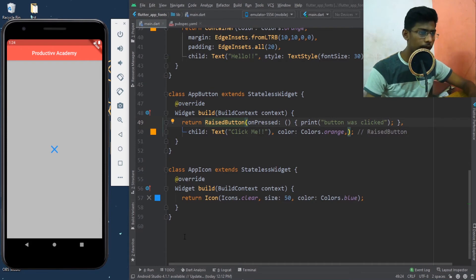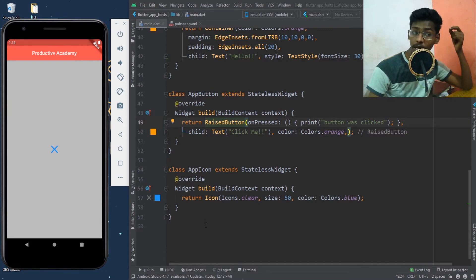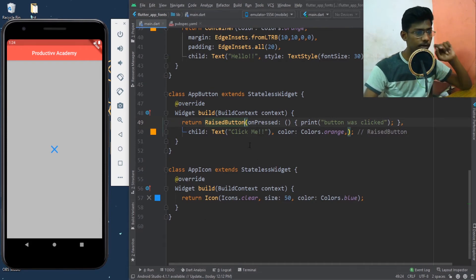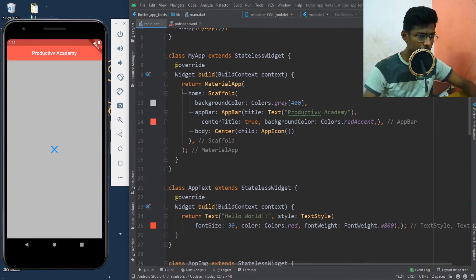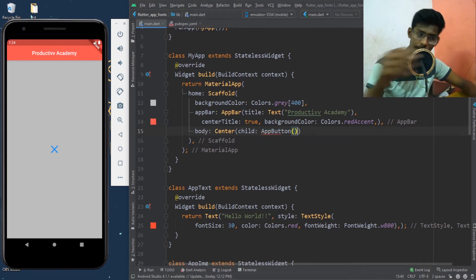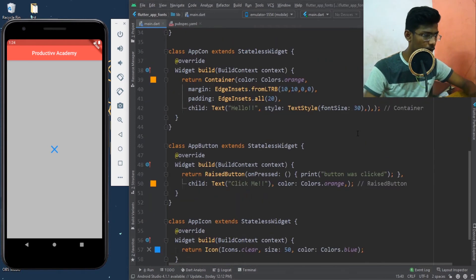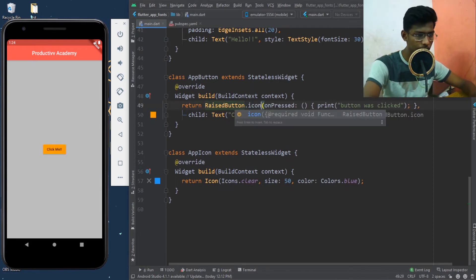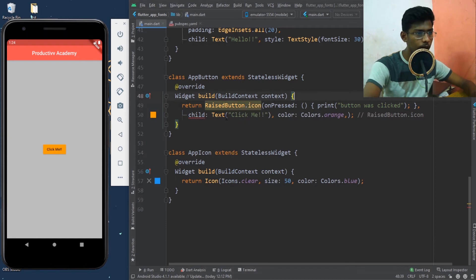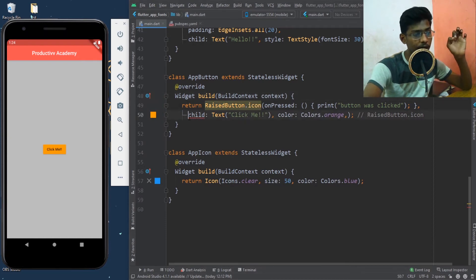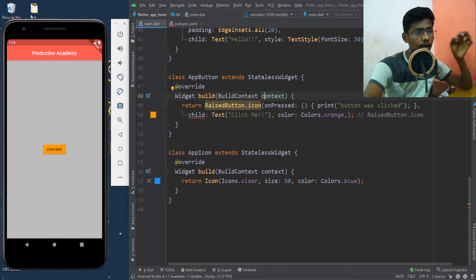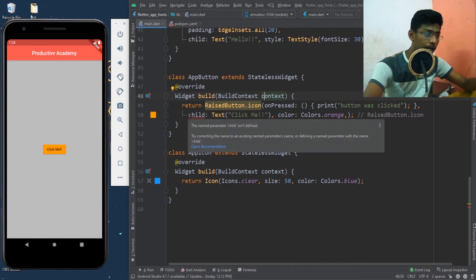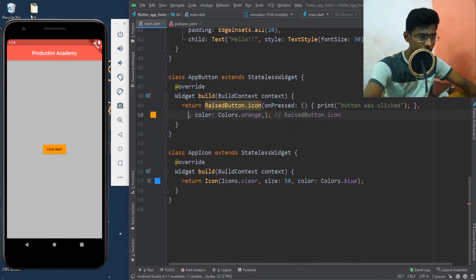Now that we know what icons are, we can define an icon inside a button. I'll make a button appear instead of my icon — I'll use AppButton — and inside the button I'll give an icon. I'll say 'RaisedButton.icon'. You can see the child is getting a red squiggly line because inside a RaisedButton.icon you can't give a child widget — you give a label instead. So I'll remove the child widget.